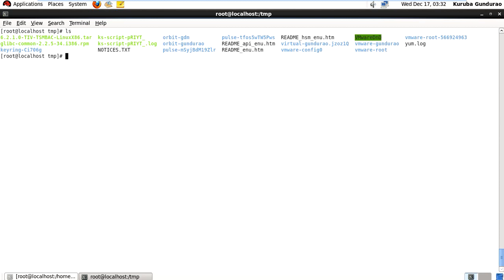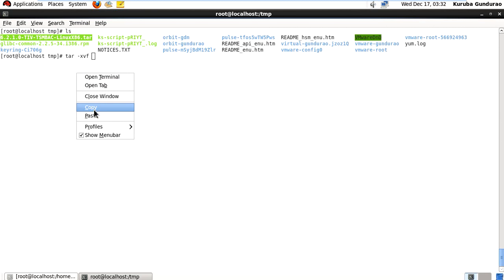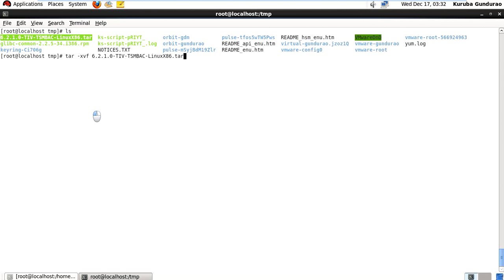First you need to untar the 6.2 BA client tar file using: tar xvf — give the tar file here — and it will extract.